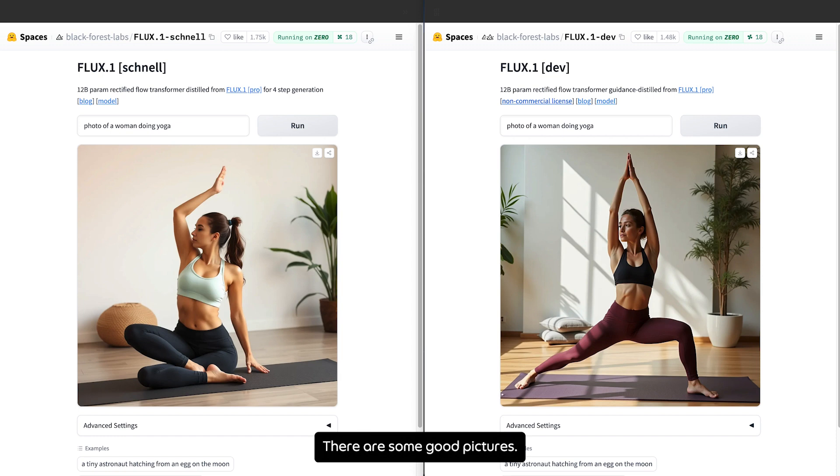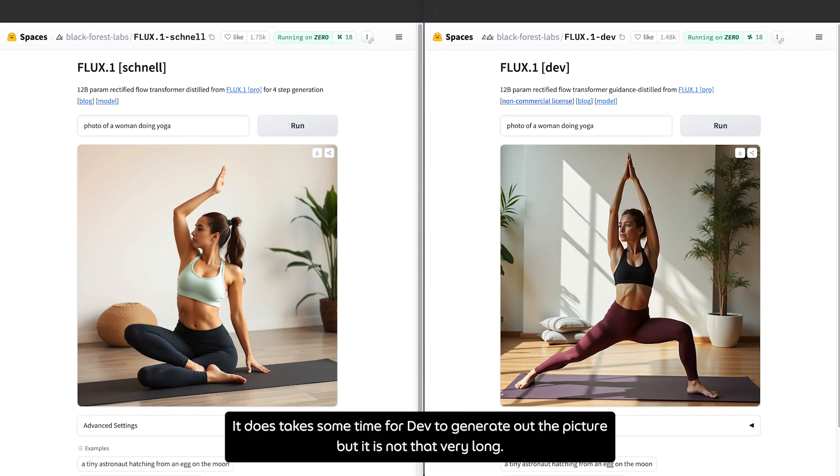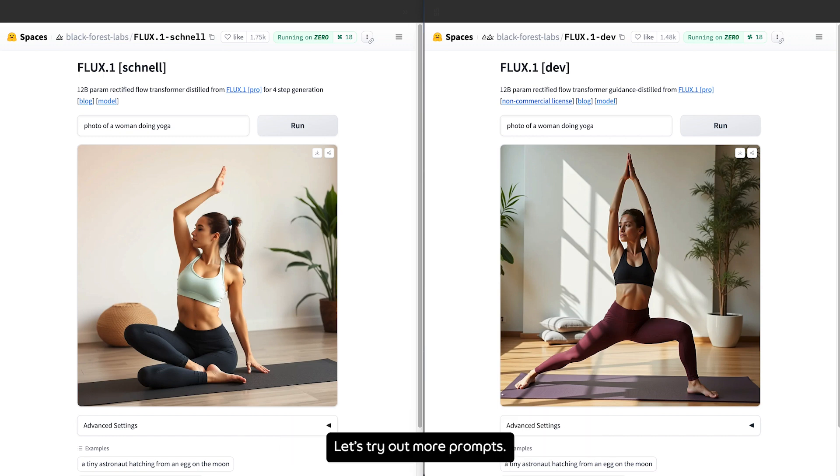These are some good pictures. Channel generates images faster than Def, but Def got better quality pictures. It does take some time for Def to generate the picture, but it's not that very long. I don't see the reason why we can't wait a few seconds for better quality pictures.